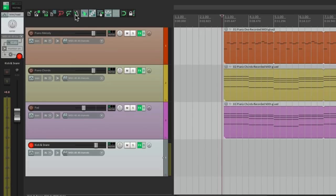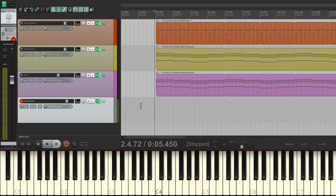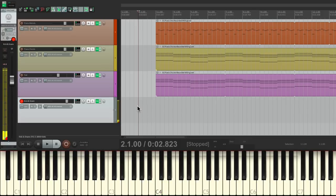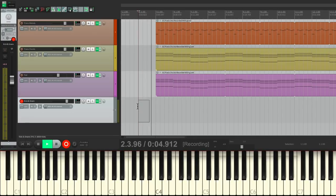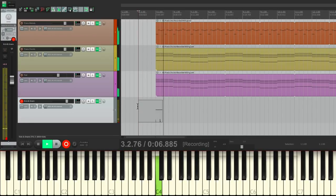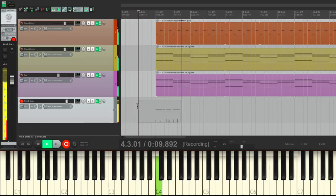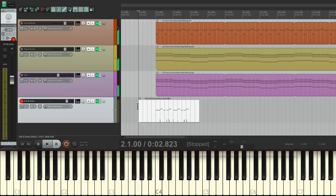Let's turn on our metronome, go to bar two, to give us a full bar of counting, and record our part. And it's going to be a very simple part, like this. Let's do it. That should work.